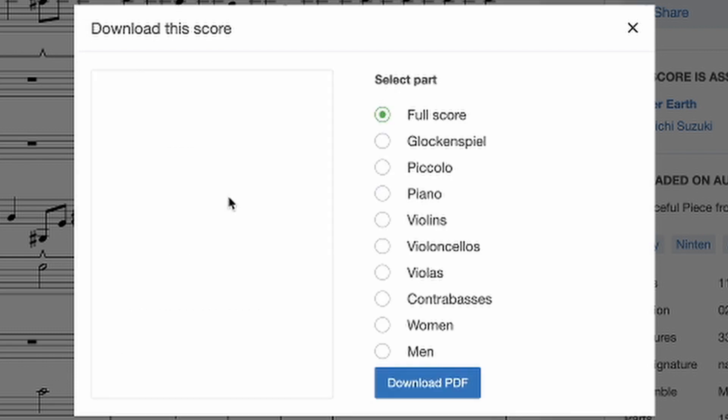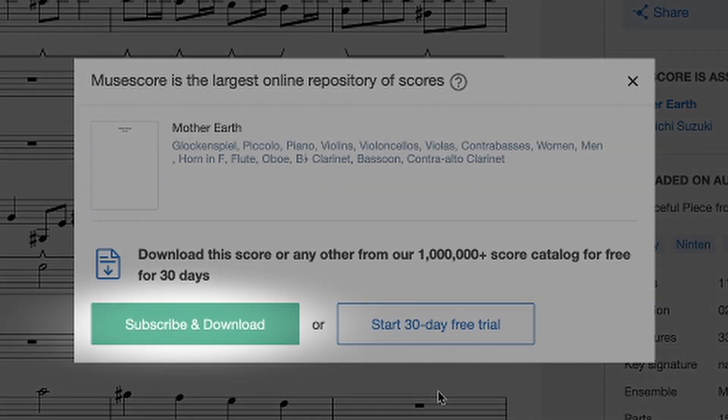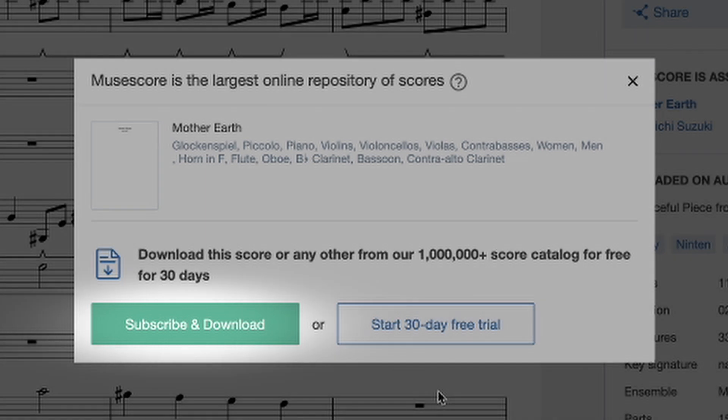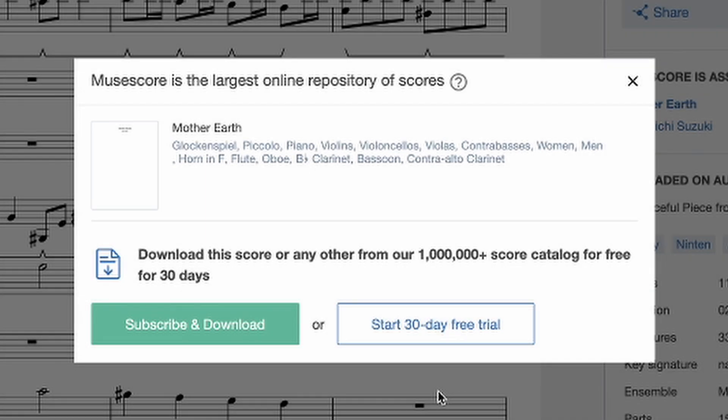But when you click on PDF for ready-to-print version, they will just ask you to subscribe to the Pro subscription or you just need to log in to the pay subscription account or start the 30 days free trial.